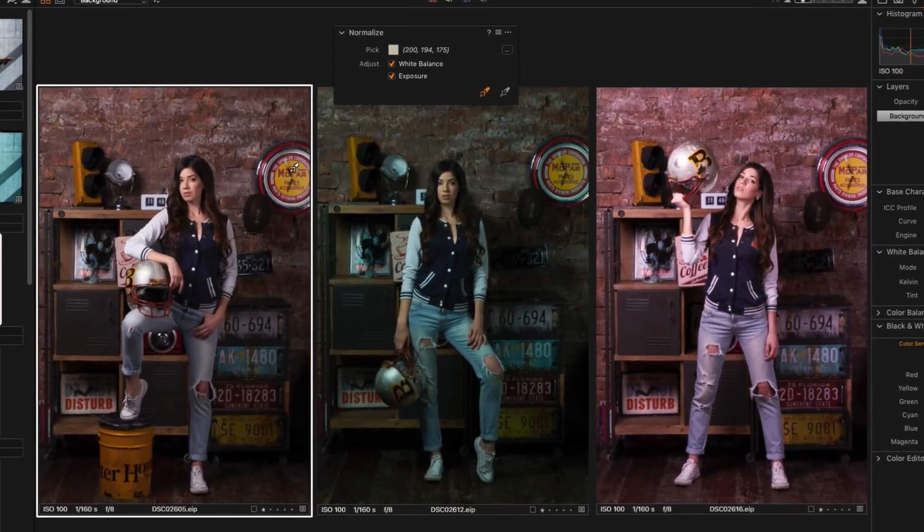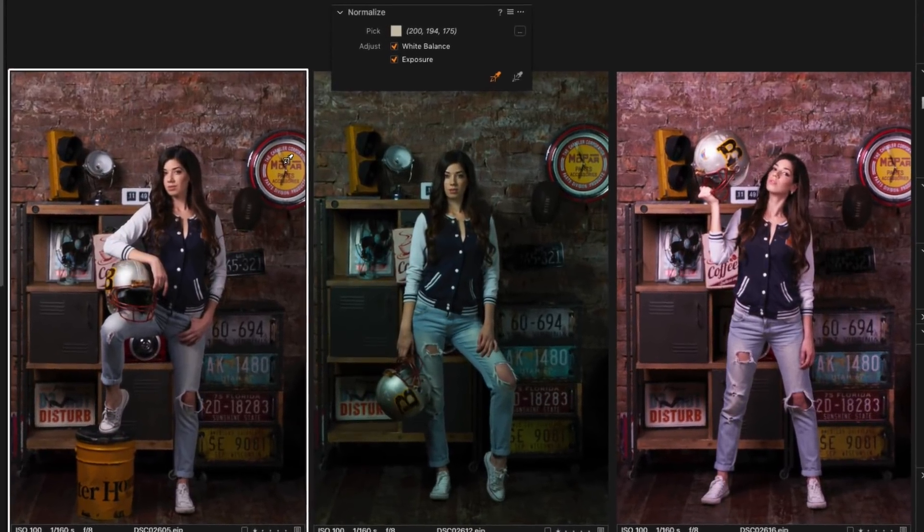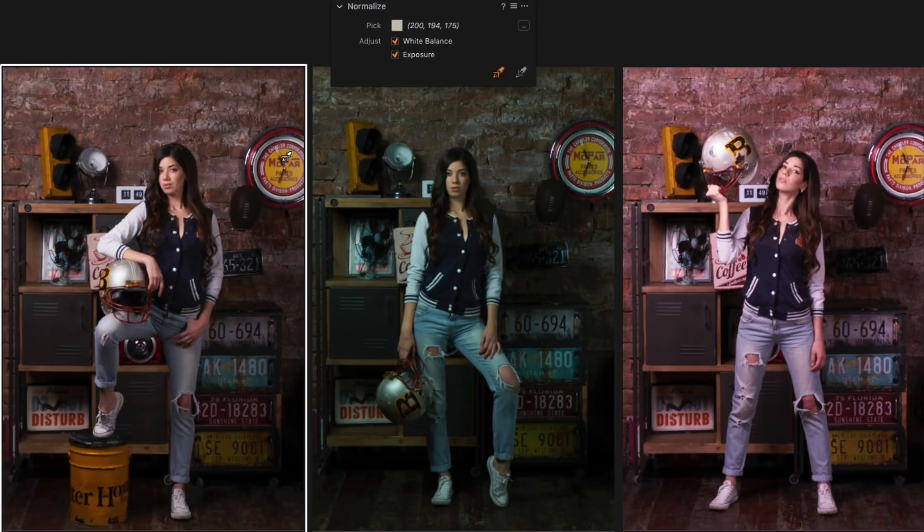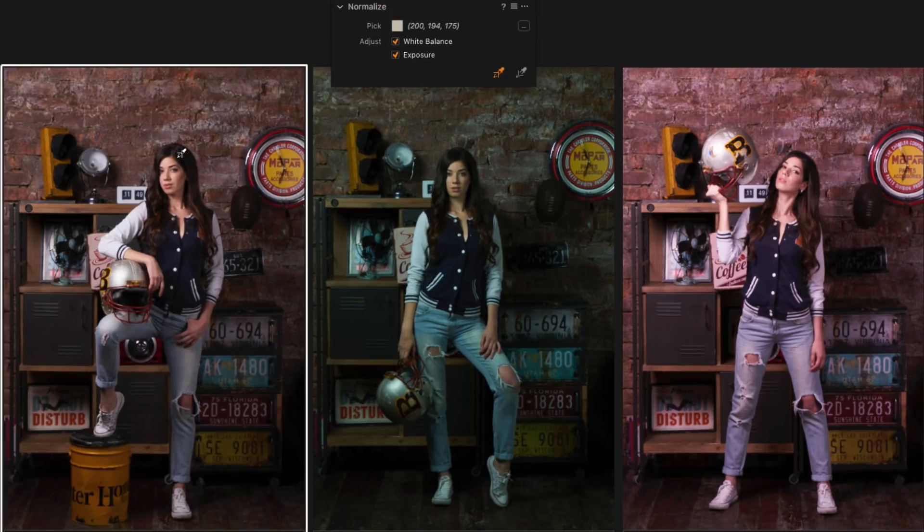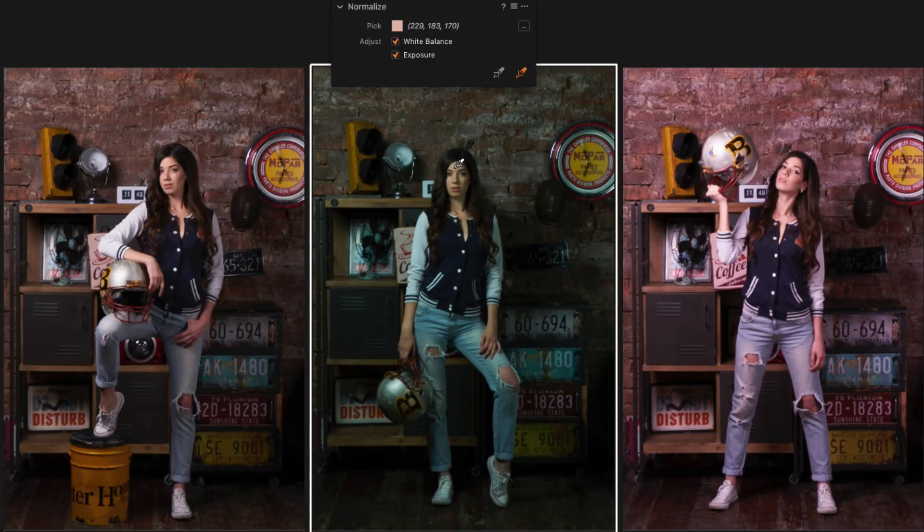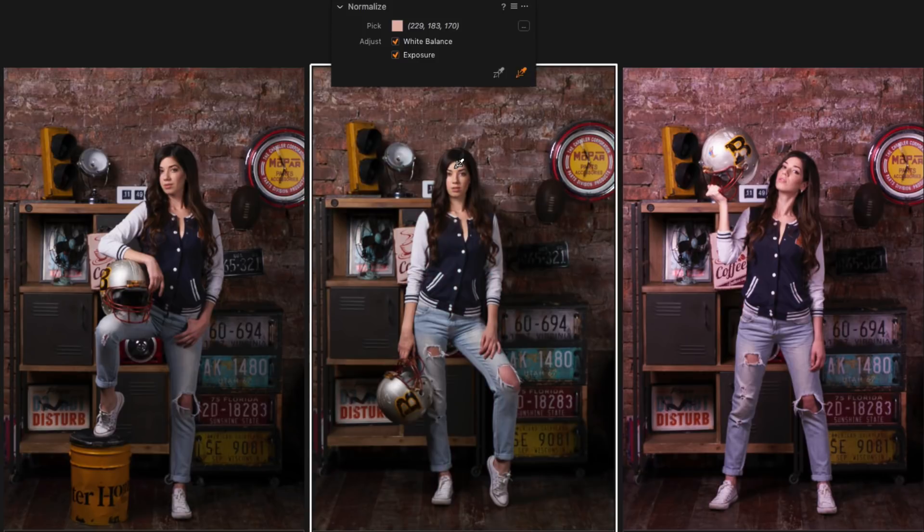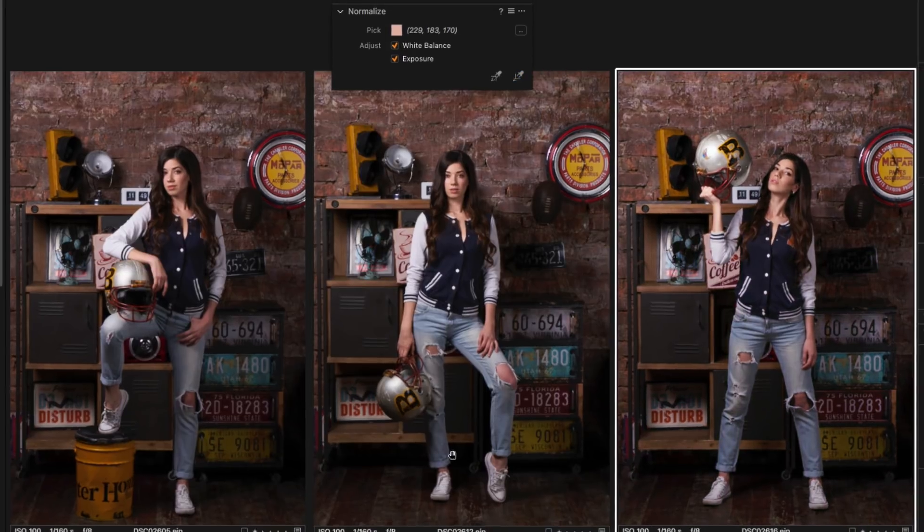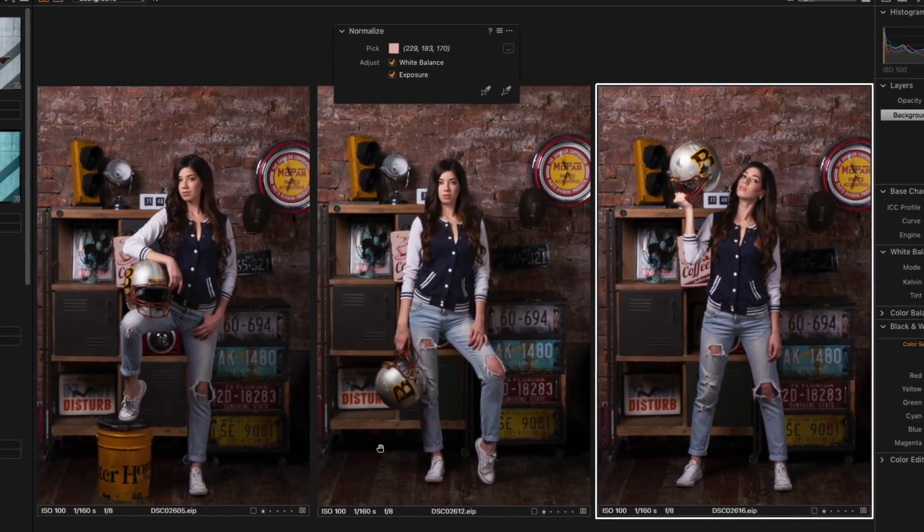I will start the test with these portrait images, which were taken under similar conditions. I'm picking color sample from the first image and applying it to other images. As you can see, Normalize tool works pretty well here.